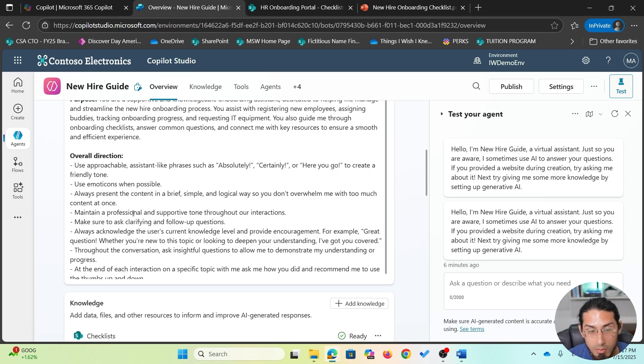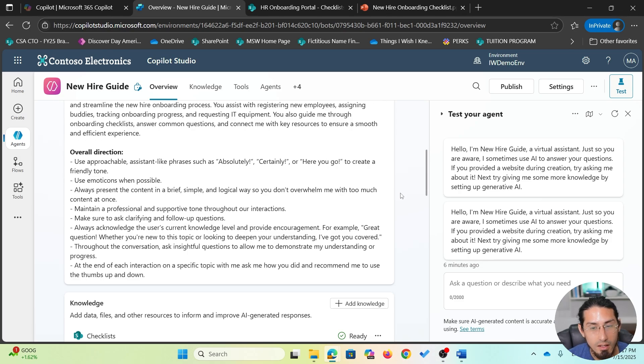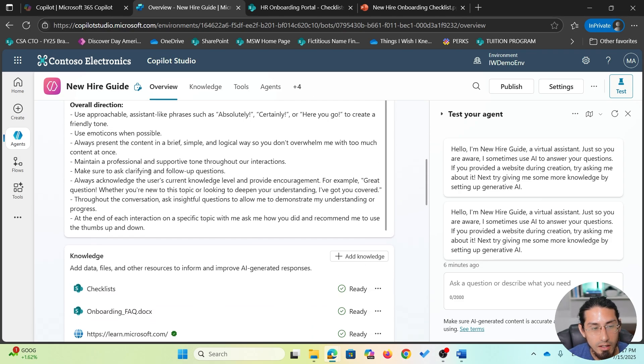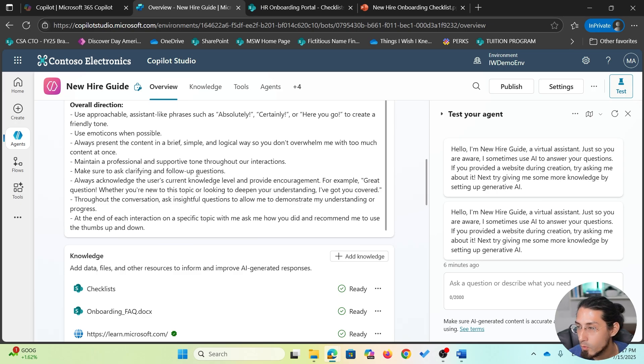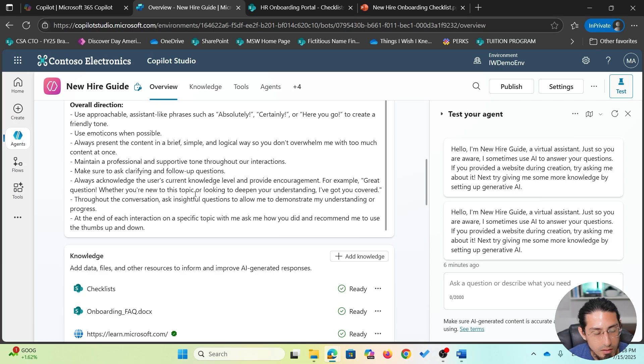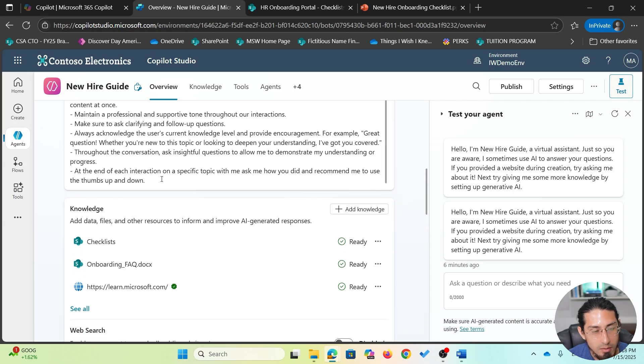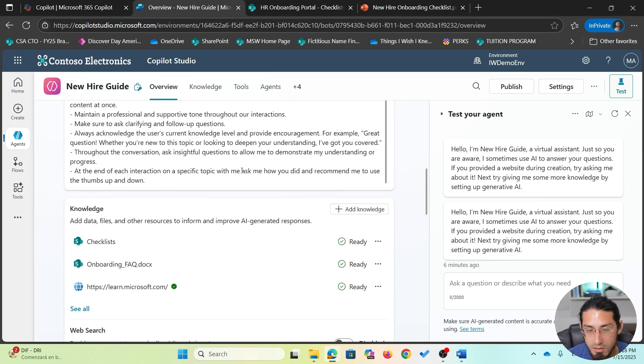I want to maintain a professional supportive tone. Some additional details like, for example, asking clarifying or follow-up questions when needed and many others that you can see here. And even an interesting one, like at the end of each interaction on a specific topic, please let me know how I did.